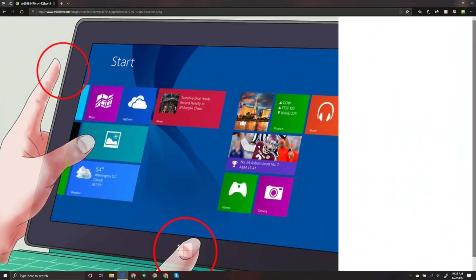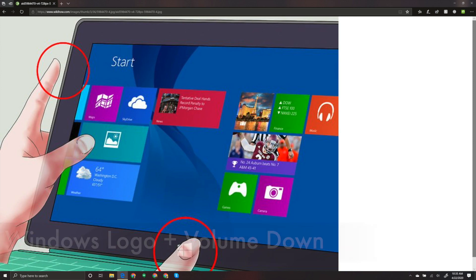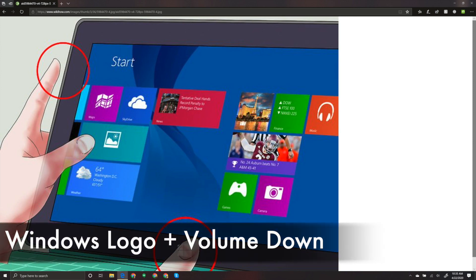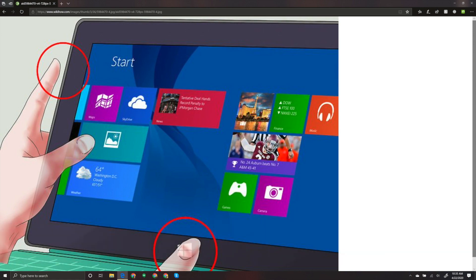Next, let's cover the Microsoft Surface device. I don't have a Surface device for an example, but to take a screenshot, press the Windows logo button at the bottom of the screen and hit the physical volume down button on the side.